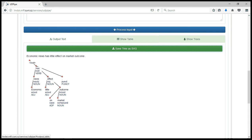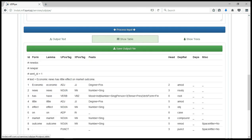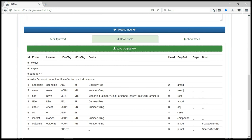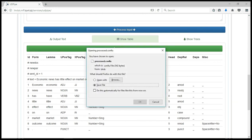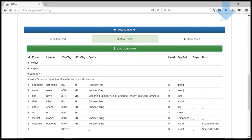Now we can just come back here as well and save the output, which is going to be a CoNLL format. Let's just do that by clicking on this. You can see processed.conllu format. This can be used anywhere else.